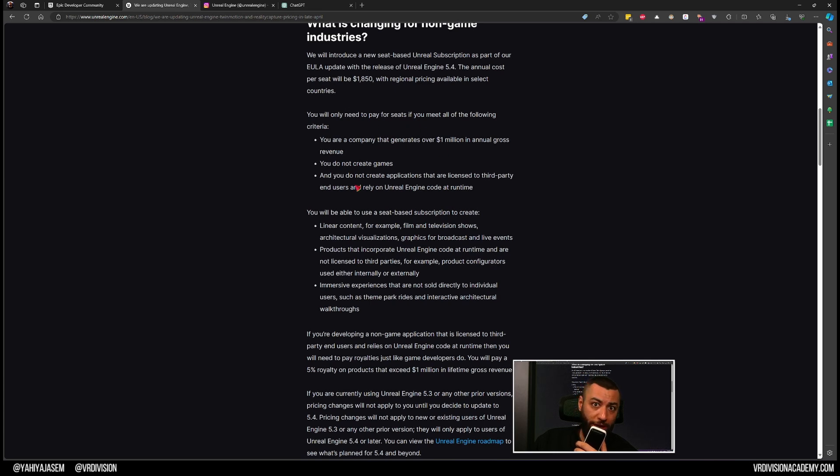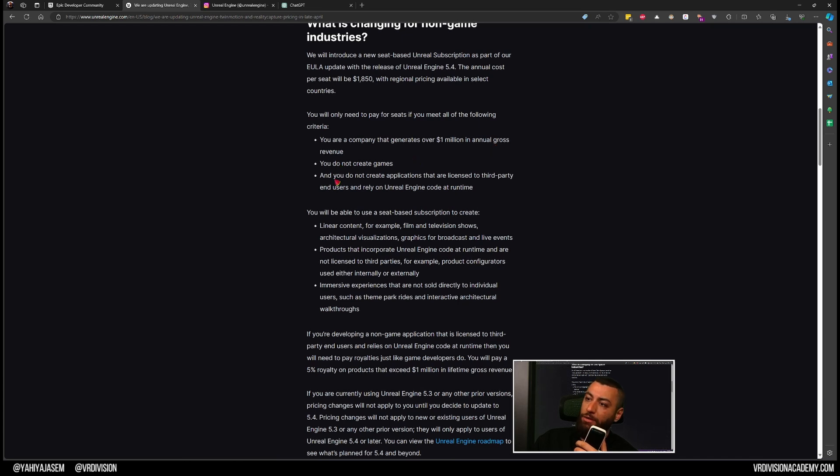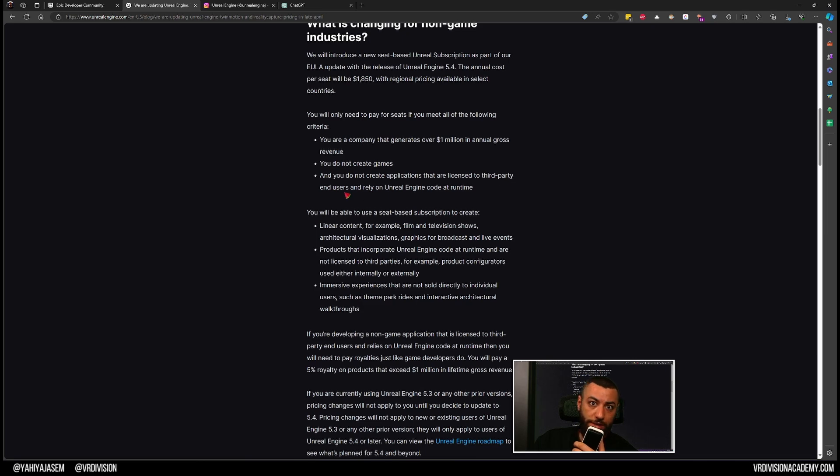So you only have to pay if you meet the following criteria: your company generates over $1 million in annual gross revenue, you do not create games, and you do not create applications that are licensed to third-party end users that rely on Unreal Engine code at runtime.